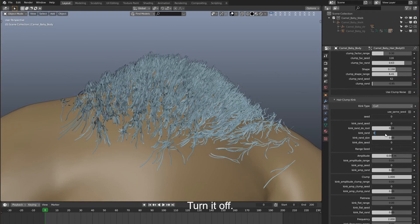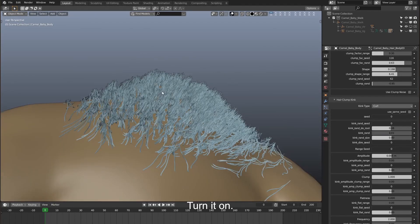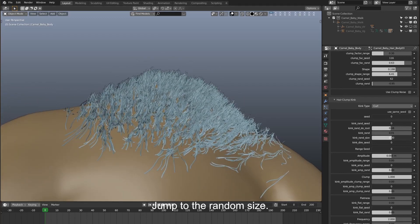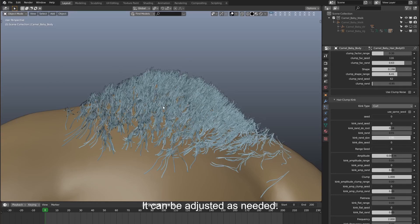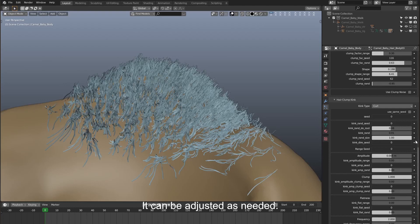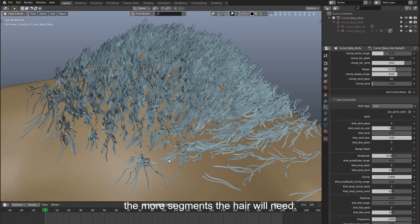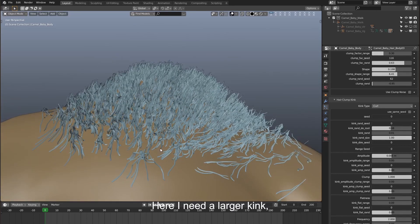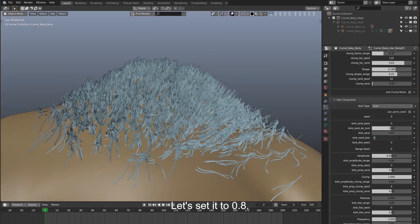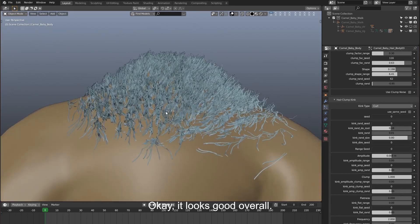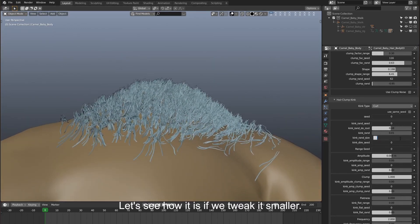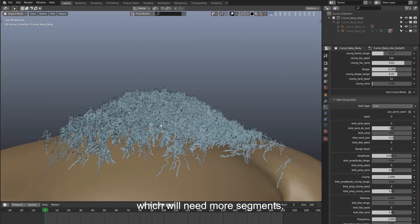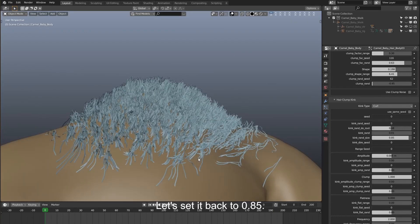Let's make a comparison — turn it off, then turn it on. Now let's jump to the random size. It can be adjusted as needed, but the smaller the size, the more segments the hair will need. Here I need a larger kink, so give it a larger size — let's set it to 0.8. It looks good overall. If we tweak it smaller, the kink size becomes pretty small, which will need more segments. Let's set it back to 0.85.